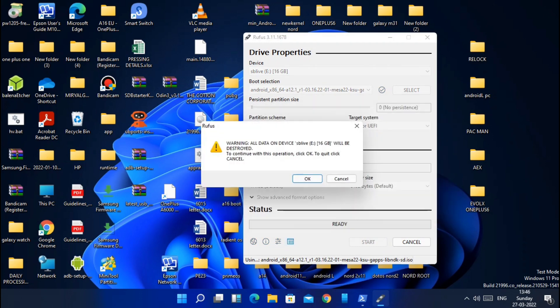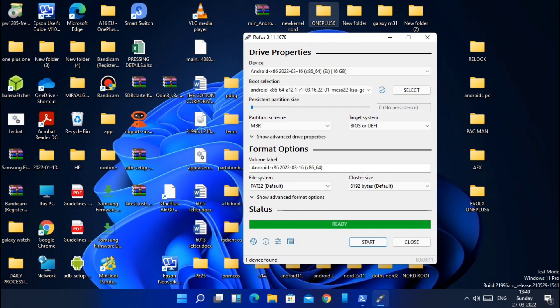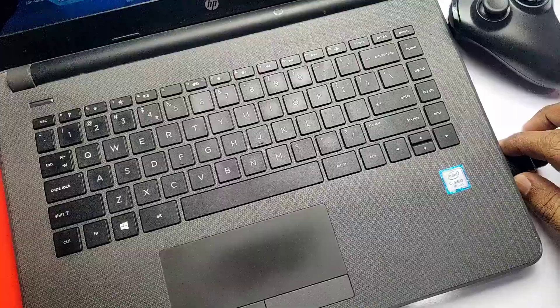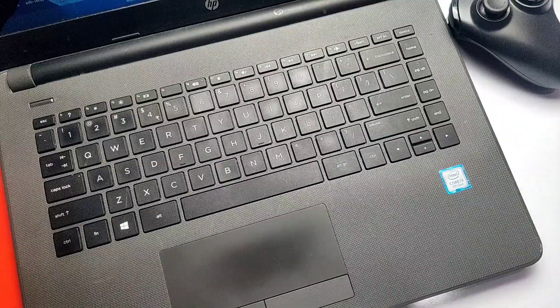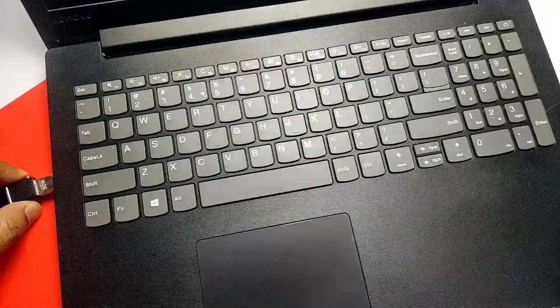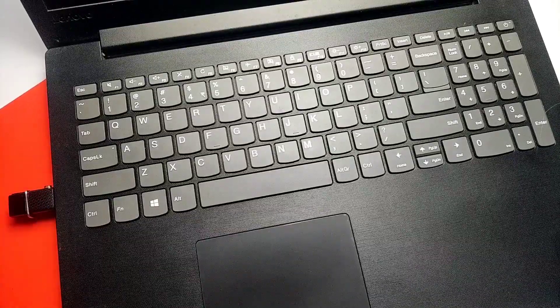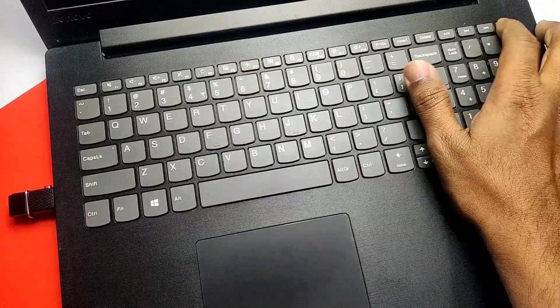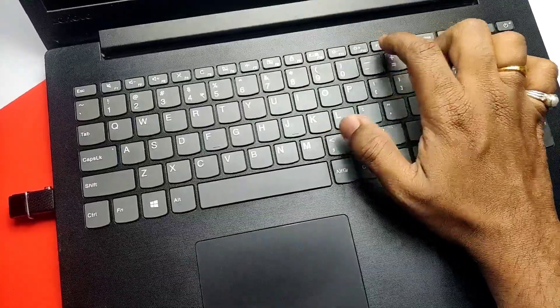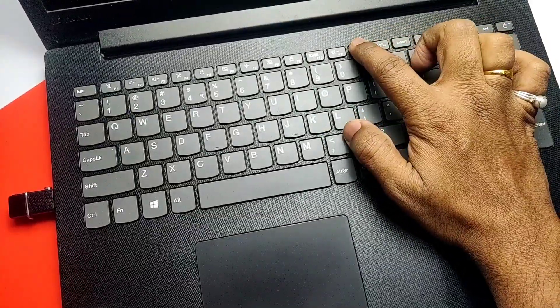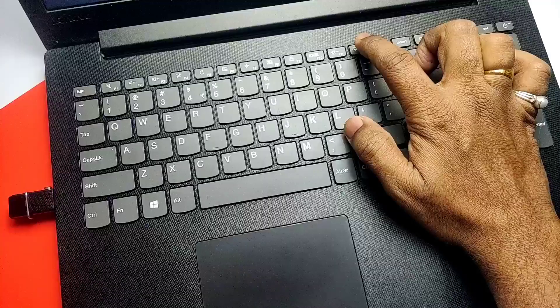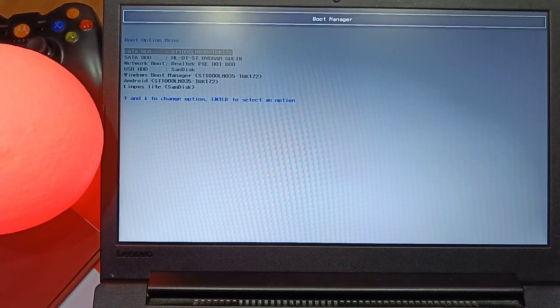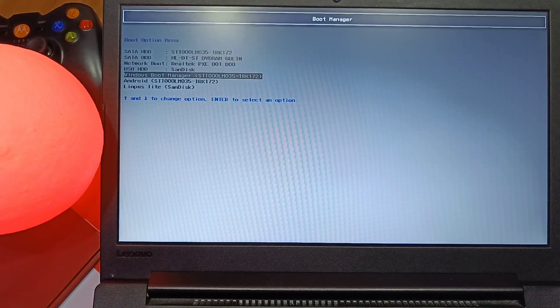Once you get the Ready message, just close the window and power off your PC. Here I will boot Android x86 on another laptop, so I will remove the pen drive and connect it to my Lenovo laptop. In your case, if you are booting on the same PC, then keep it connected. Now power on the device. While booting, repeatedly press the F12 key till you see the boot menu. This boot menu key will be different for different PC models, so check your device boot menu key in a Google search.